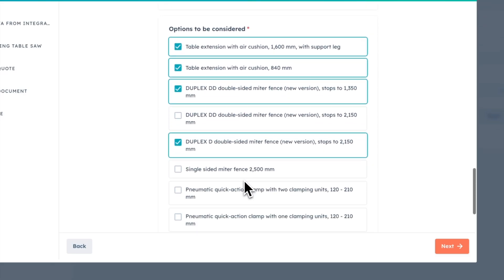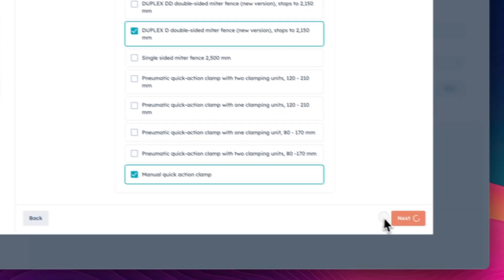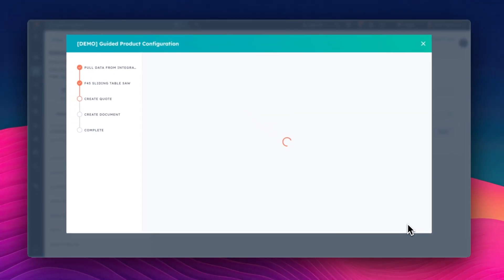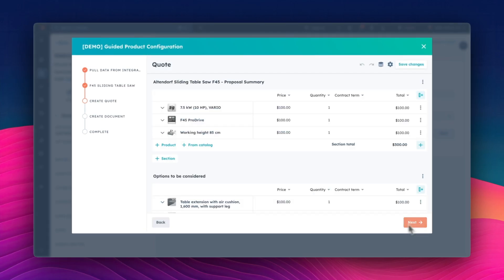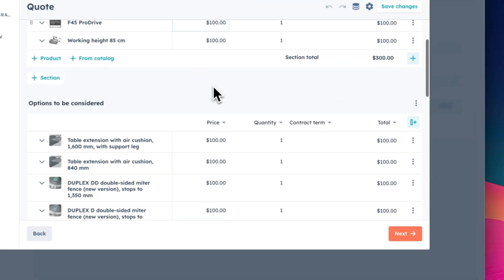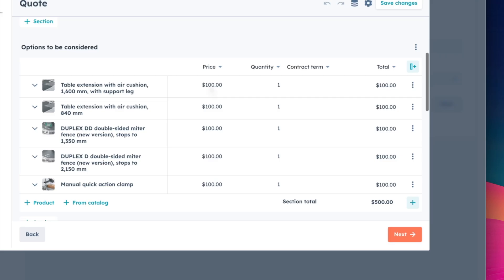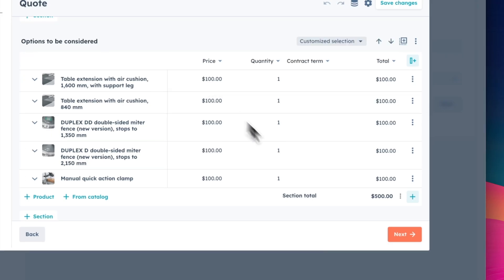Only compatible options are displayed at each step, so it's impossible to make a mistake. Once the selections are made, an accurate quote is automatically generated based on the rules defined in the system.